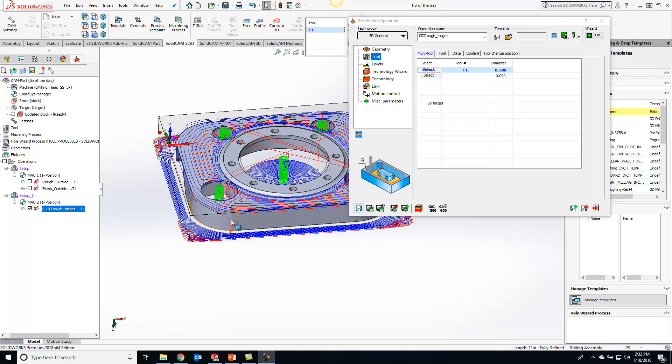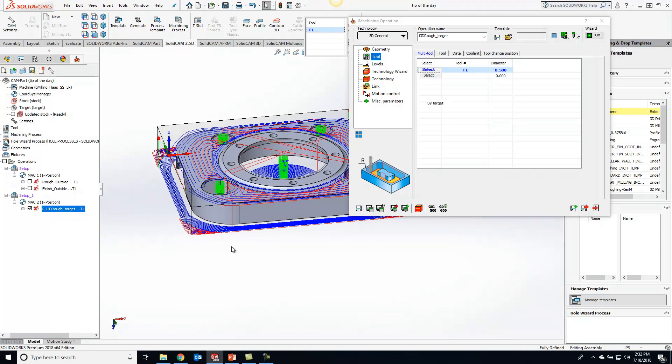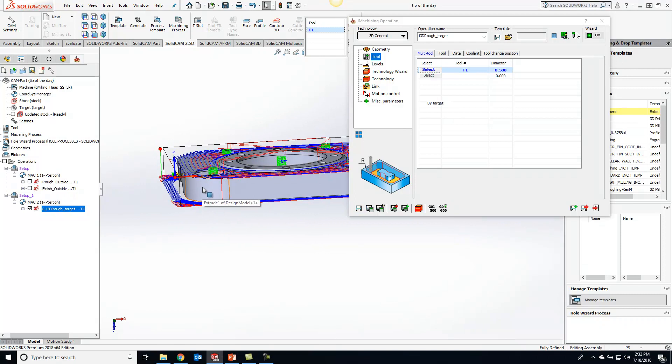So now you'll see our toolpath has been calculated here and what's happening is the toolpath is actually going down to the bottom of the part because it still thinks there's stock there.